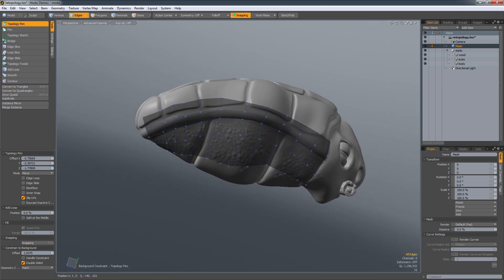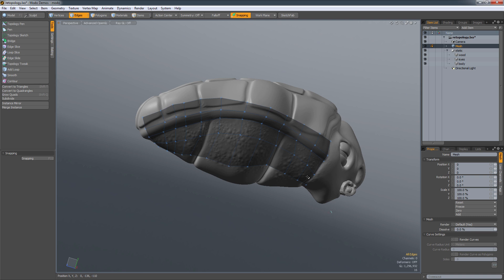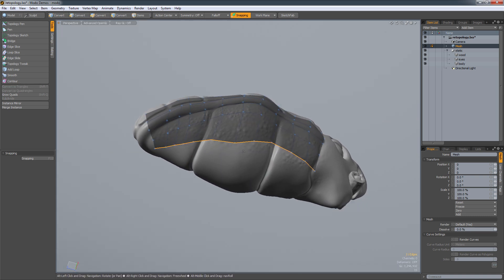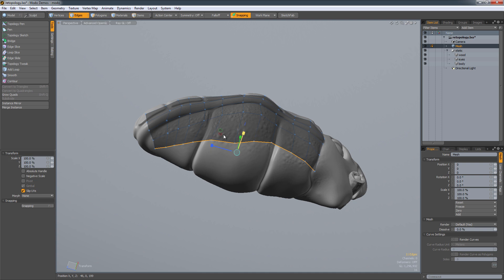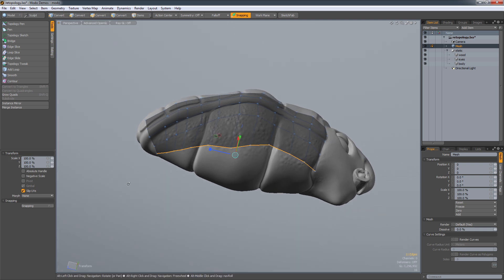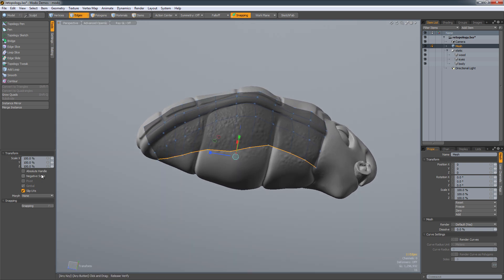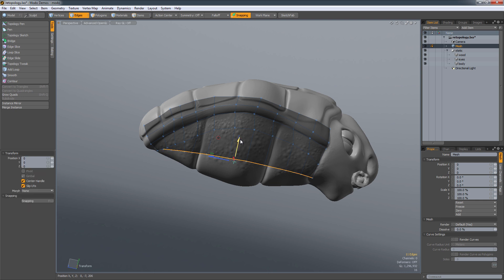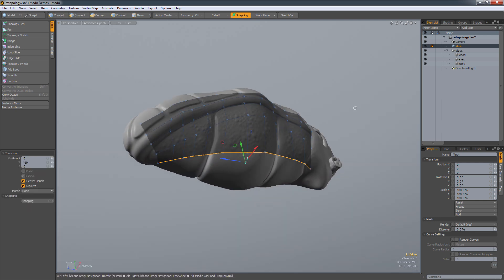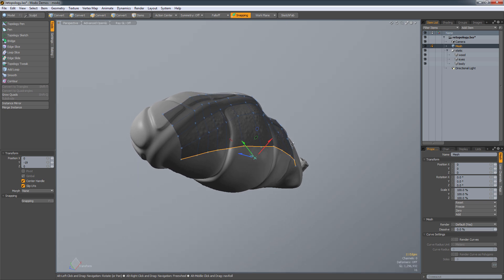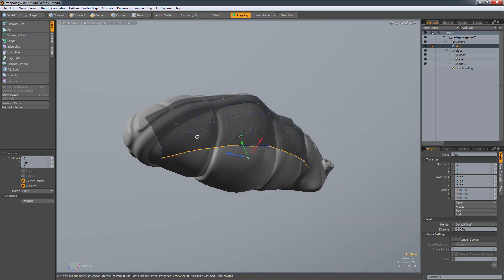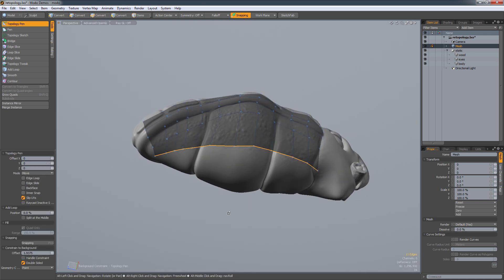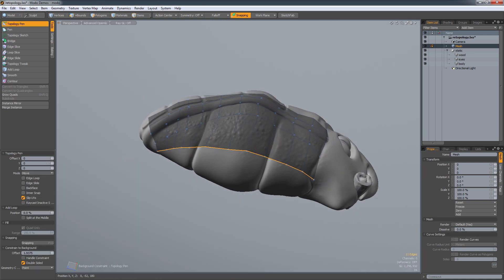And you can still use a lot of Modo's other tools as well. So if I wanted to lasso select, I can just hit Q, lasso select all of these. Now they're all selected. Use the scale tool. Make sure negative is off. And I can just scale these down. And Modo will keep trying to constrain this to the background mesh as best as possible. So now we have a straight line.